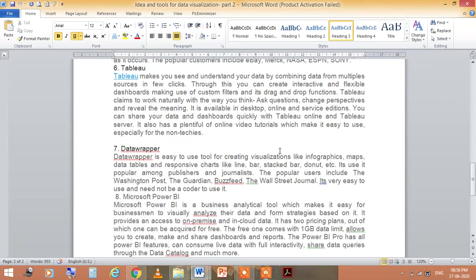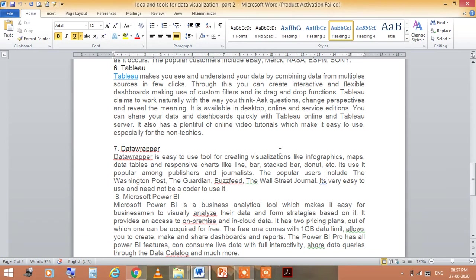The seventh one is DataWrapper. This is an easy-to-use tool for creating visualizations like infographics, maps, data tables, and responsive charts like line bars, stacked bar, donut, etc. It is popular among publishers and journalists.